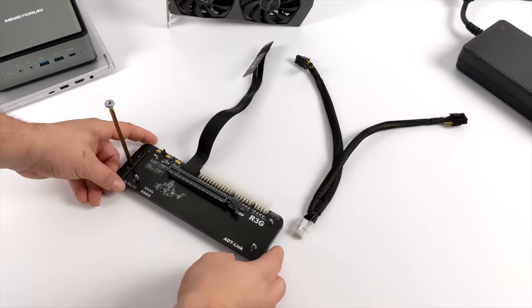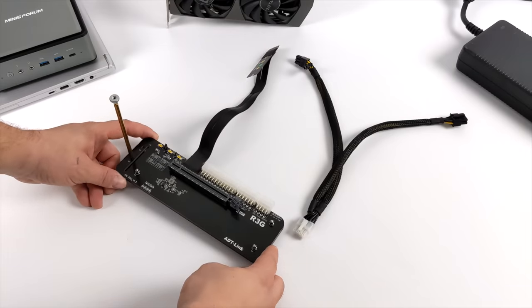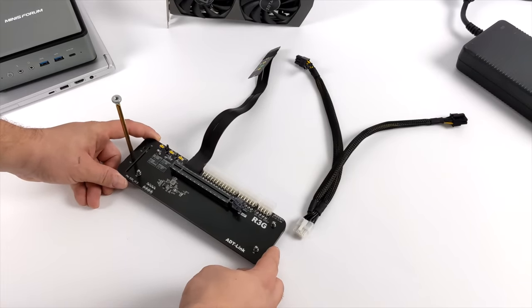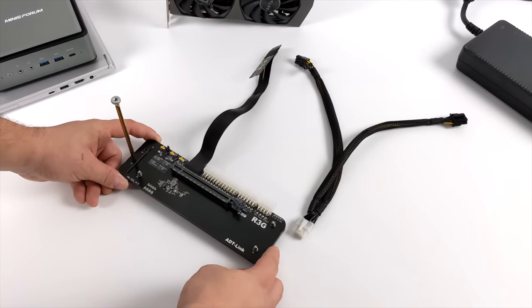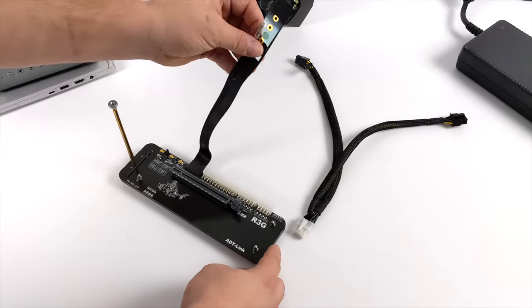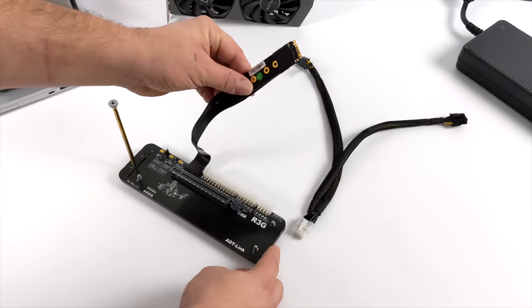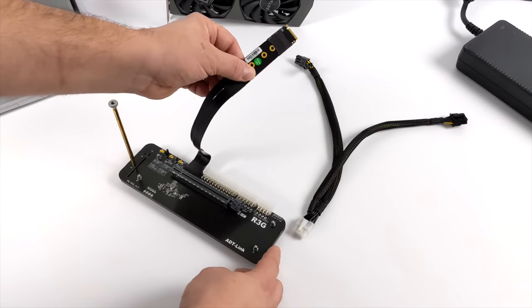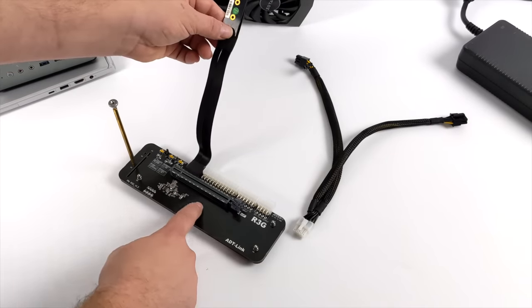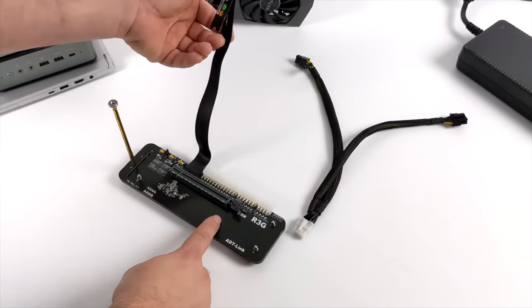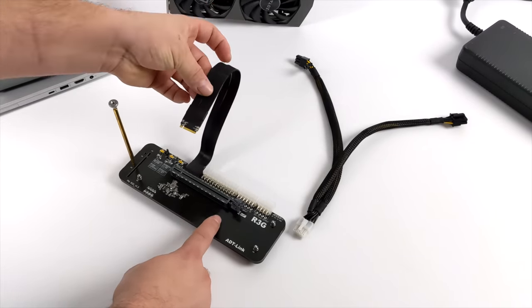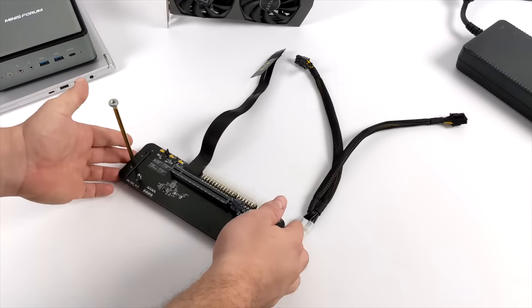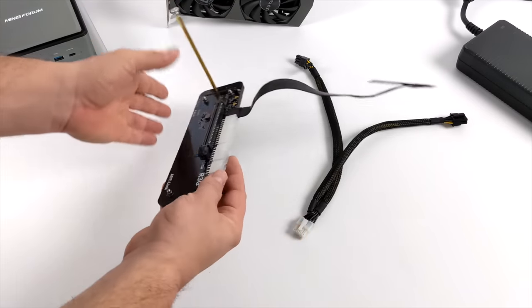So here it is, the R3G from ADT Link. On one side as you can see here we have an M.2 adapter. This is going to plug right into one of our free M.2 ports on our laptop or our PC. And on the other side we have a full-size PCIe X16 slot with a mounting system and a powering system.